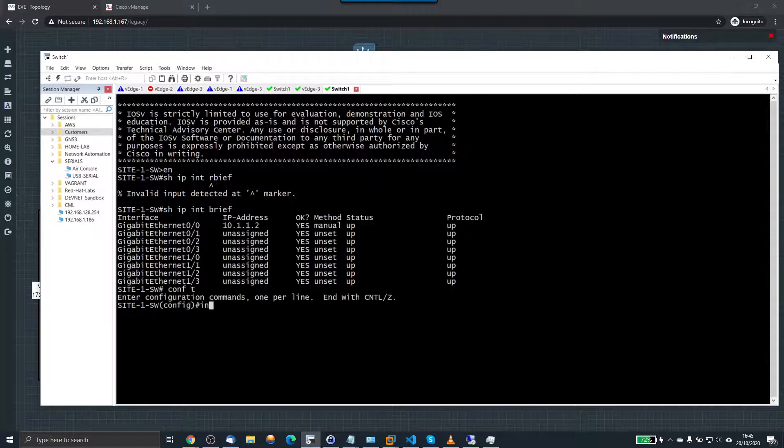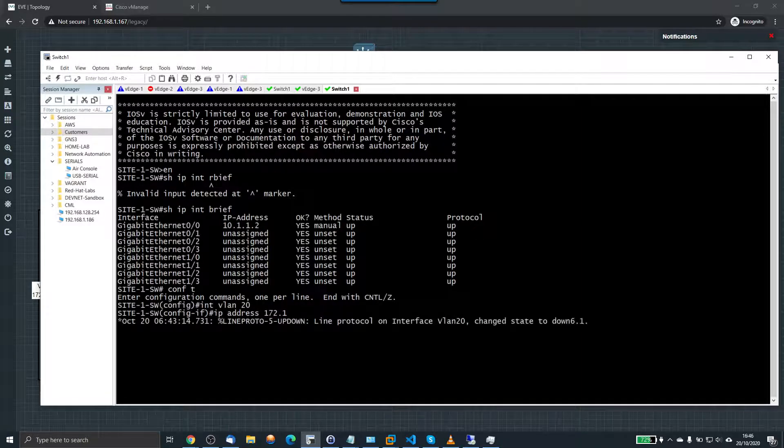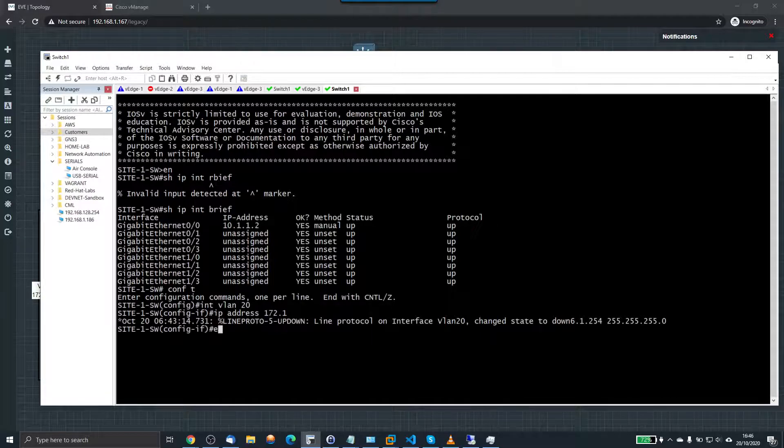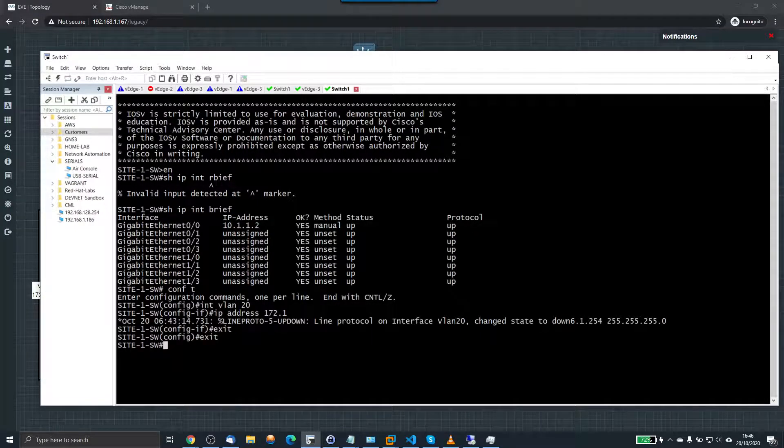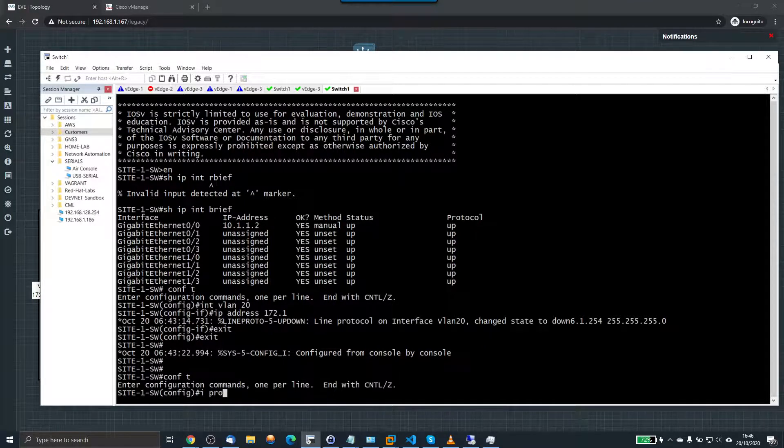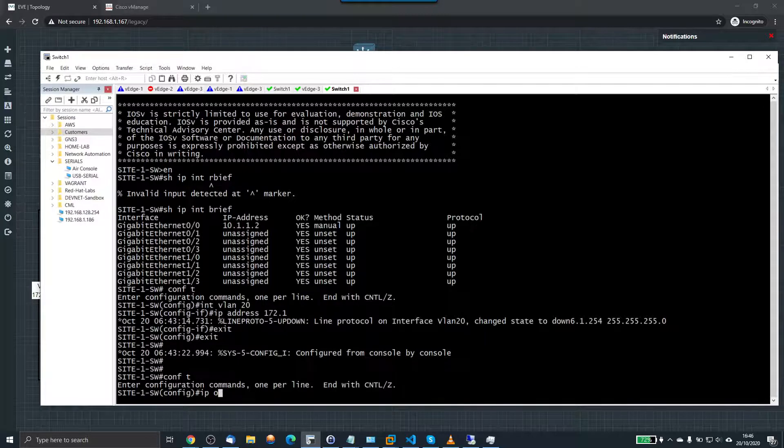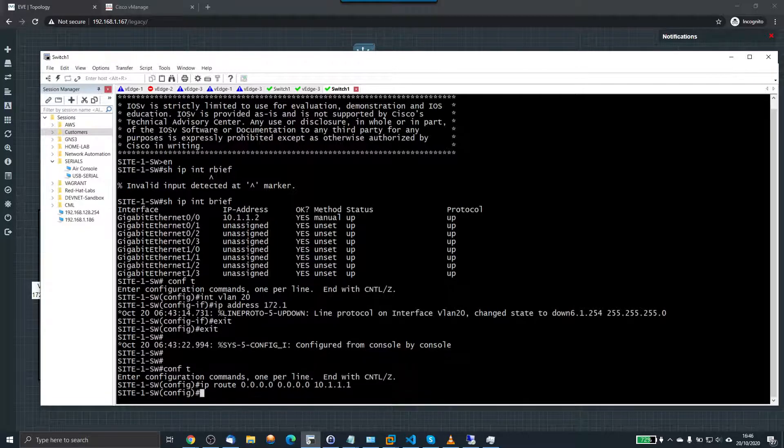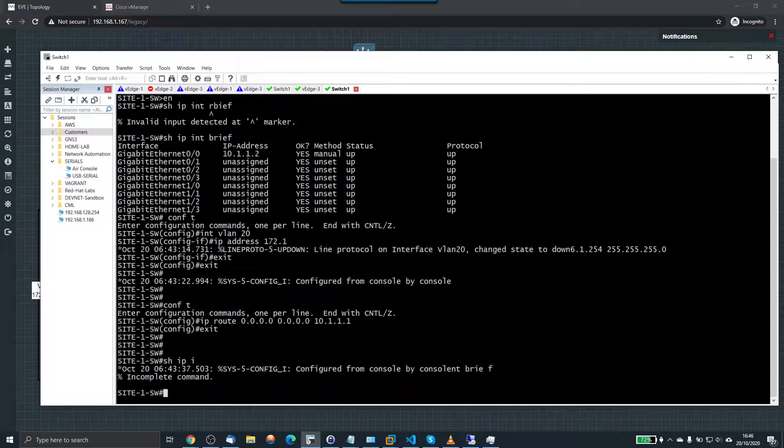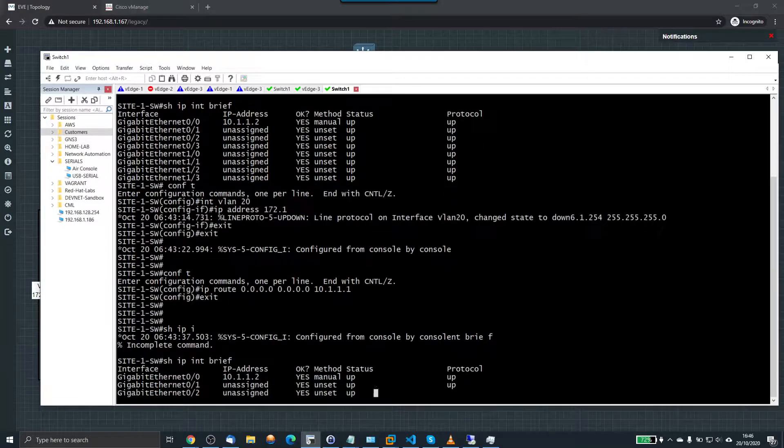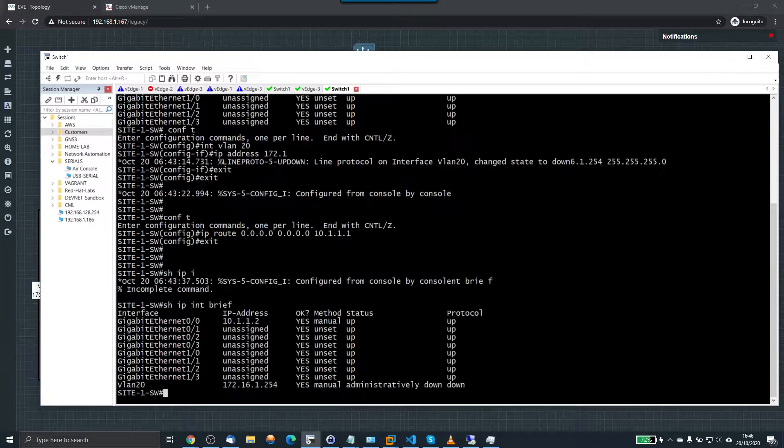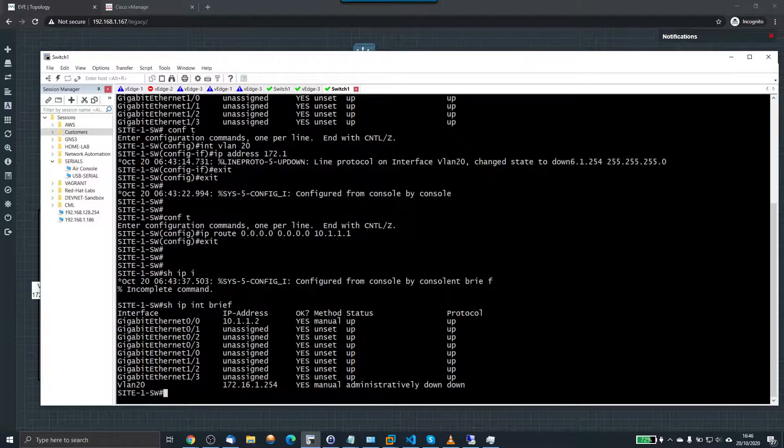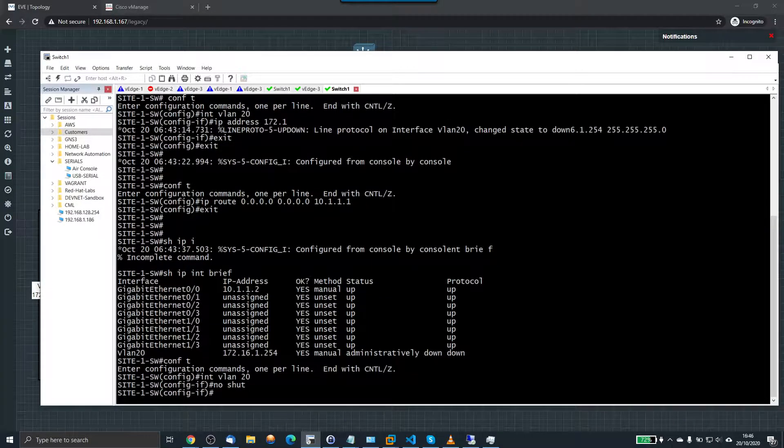Let's just have a look. Show IP interface brief on this switch. So if I go interface VLAN 20, IP address 172.16.1.254. And also I need to configure a default route on this switch. IP route 0.0.0.0 10.1.1.1. So we've now, I've now configured 172.16.1.254. Interface VLAN 20, no shut.